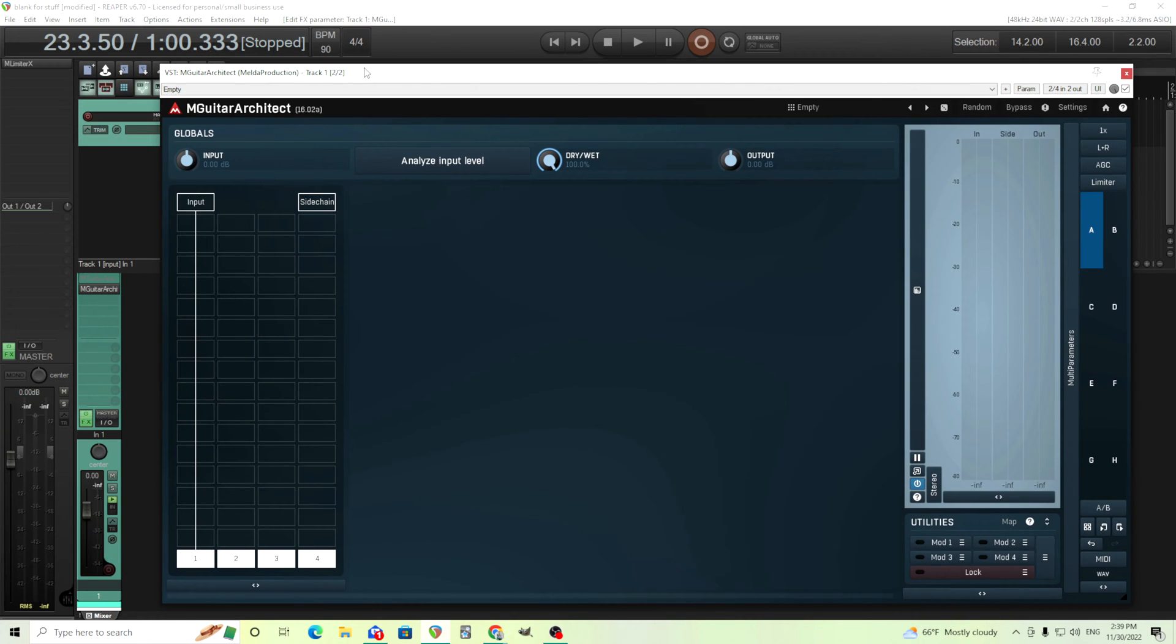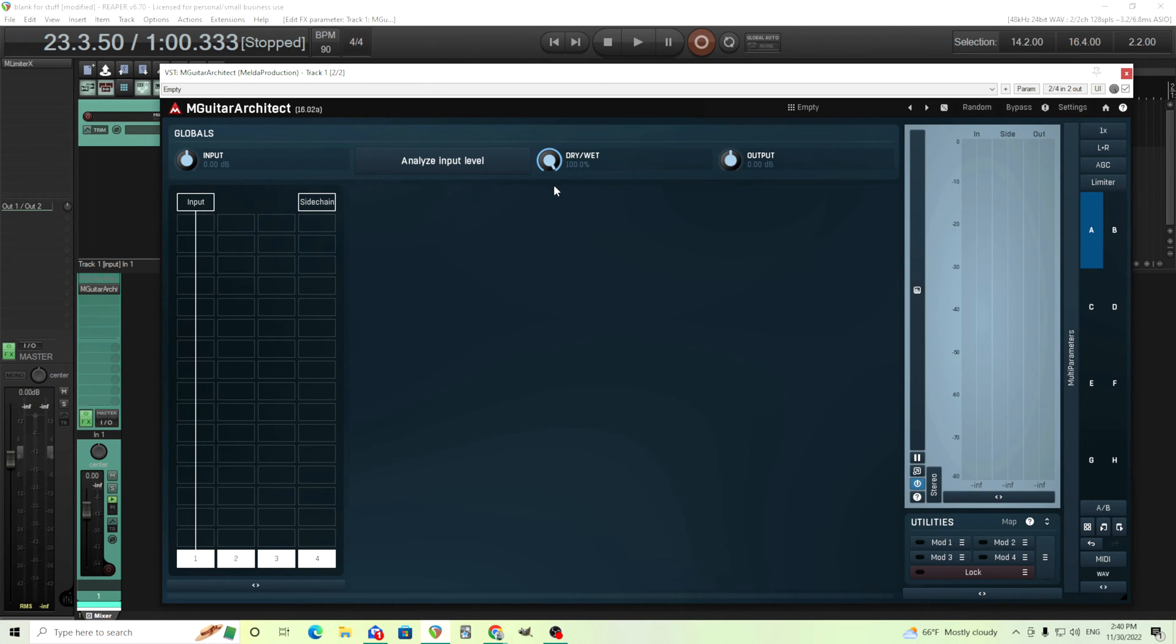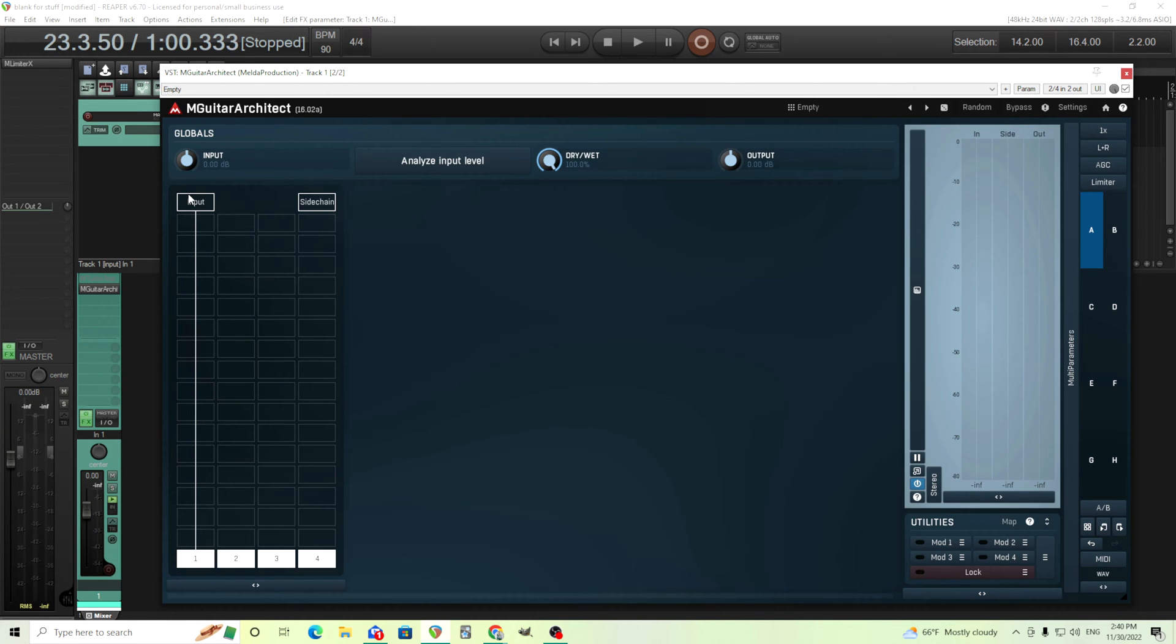So I'll start, first of all you see the input and output here. Output's easy to understand. Wet-dry is fairly easy to understand. Input is going to control how much gain is going into this and the amount of gain is going to affect your pedals and your amps. So you want to make sure you have a good level.